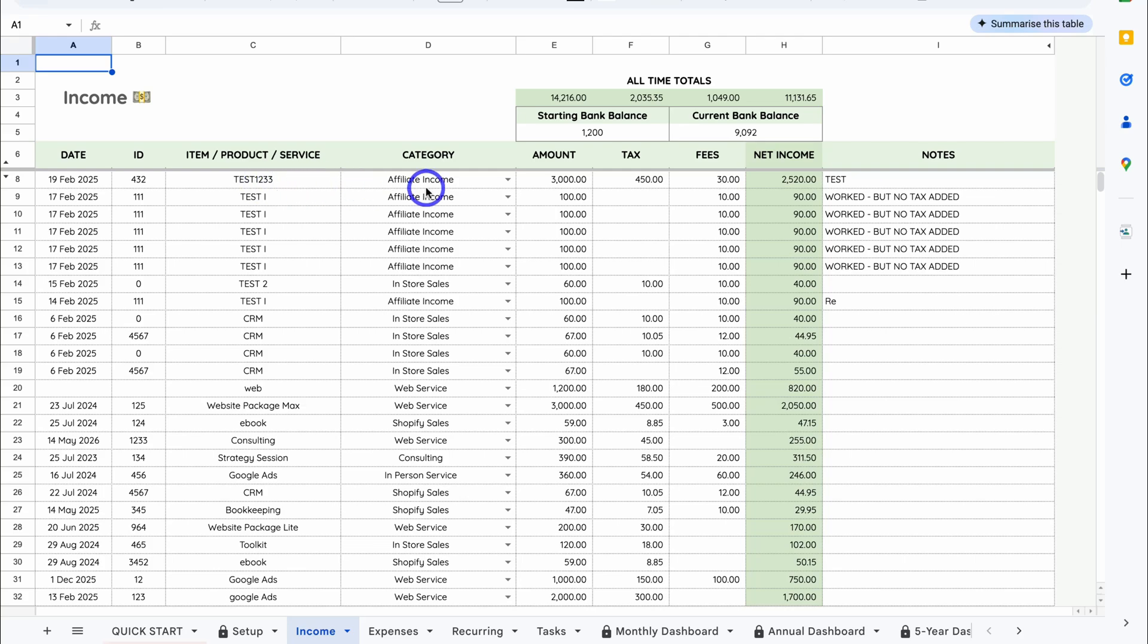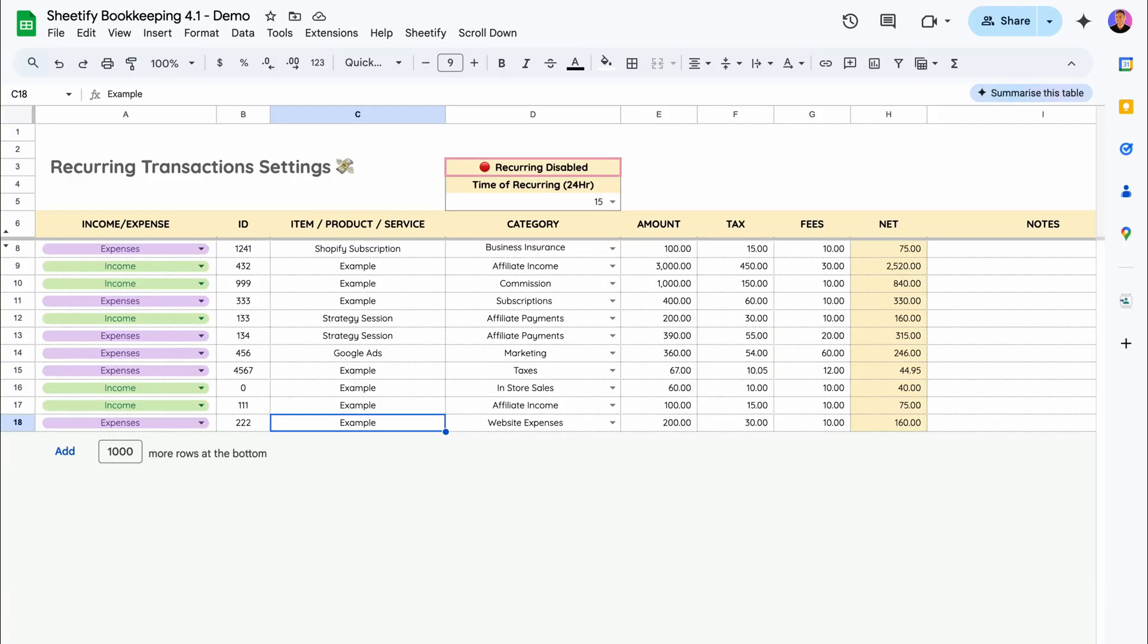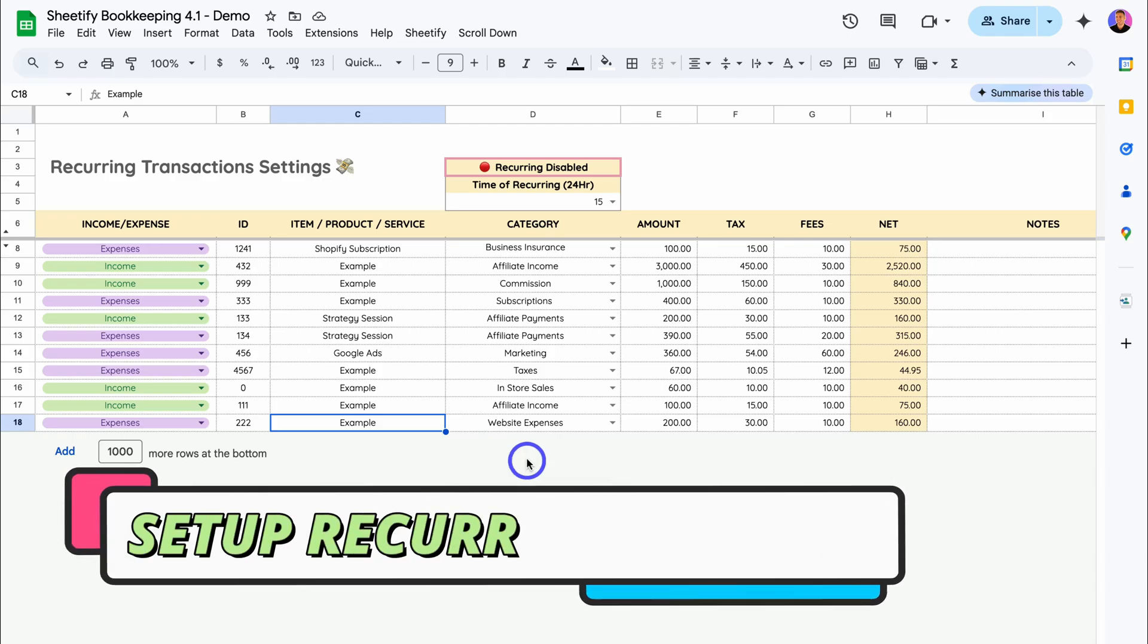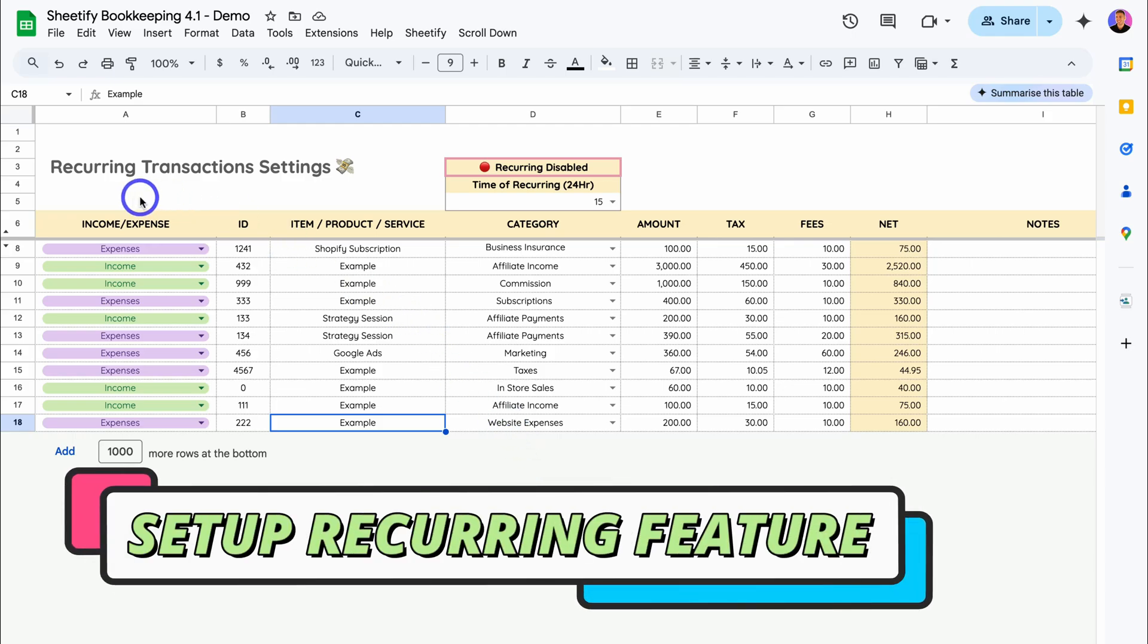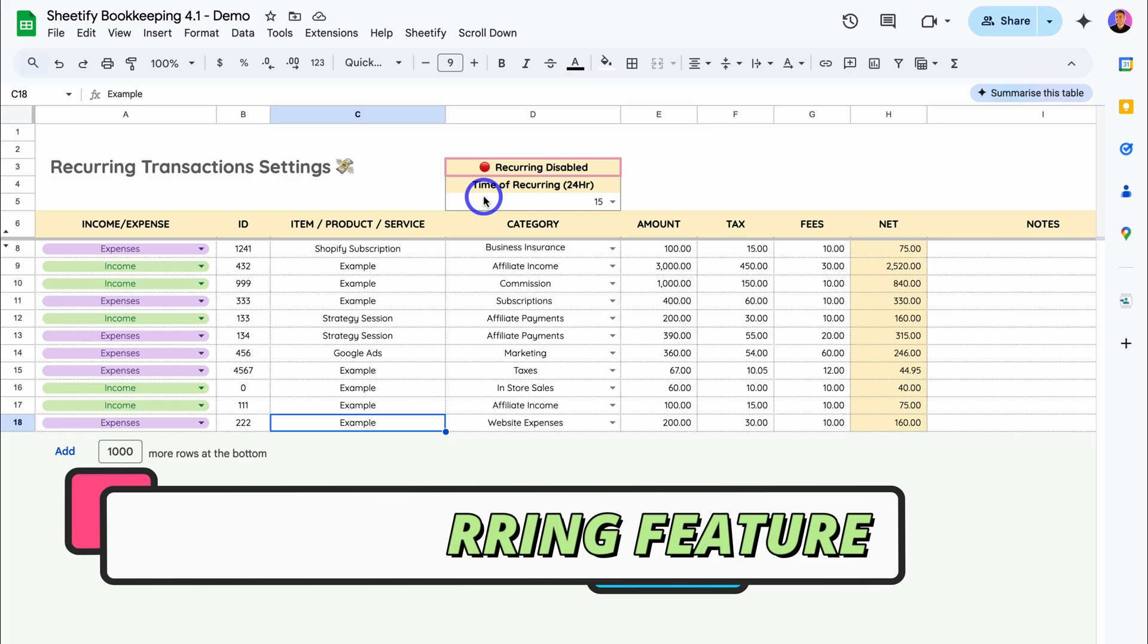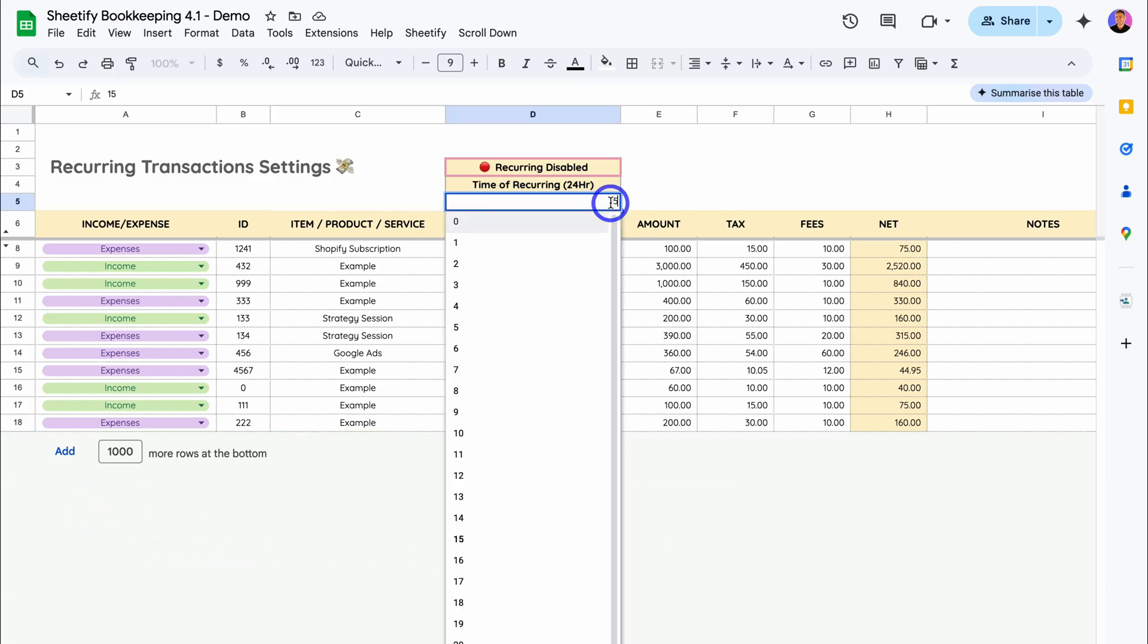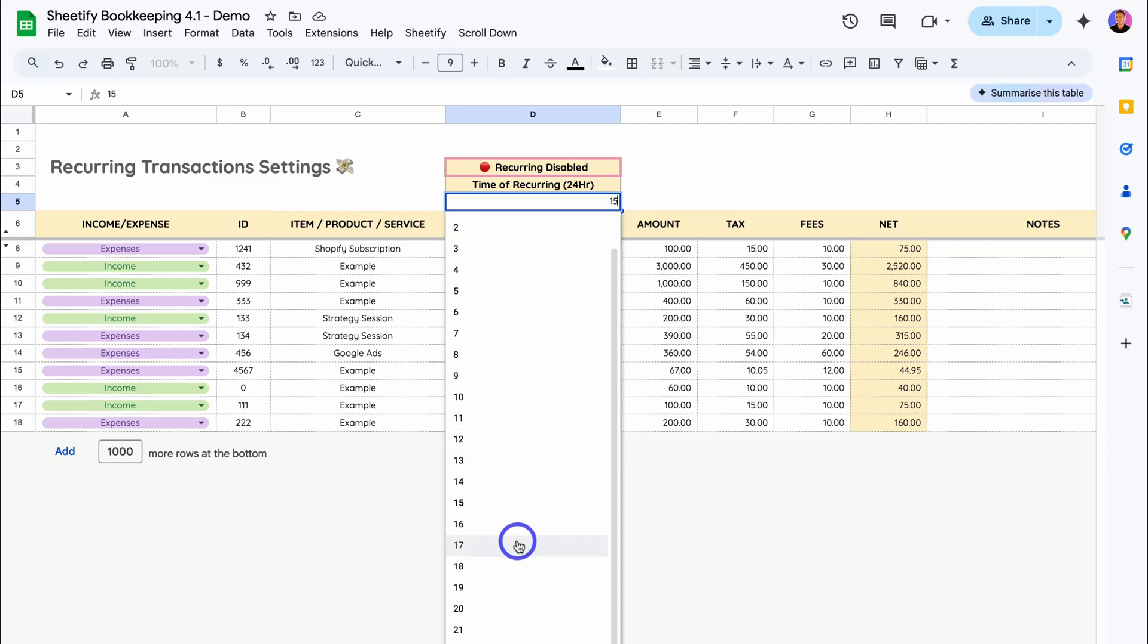Let's navigate over to Recurring. As you can see, we have some current default data in here. The first two things that we want to do before we can start adding our recurring transactions is to set a time of recurring. Click here. This is the time of day that will trigger your recurring transaction. For example, if I hit 12, this is midday. 17 is 5 PM, 8 is 8 PM. For me, I want all my recurring transactions to trigger and be added to either income or expenses at 10 AM on the given day.